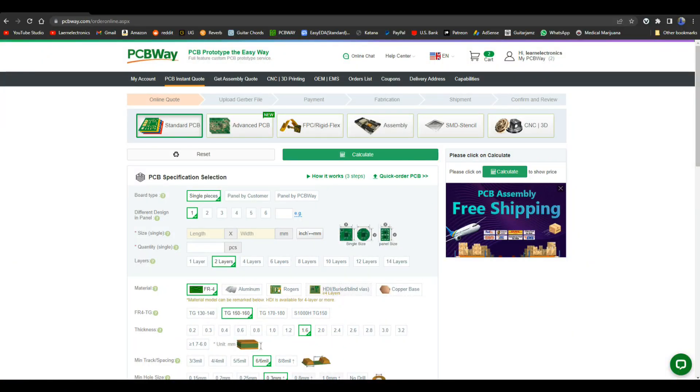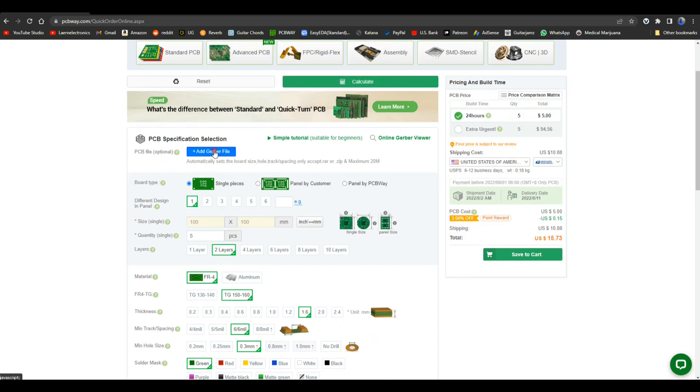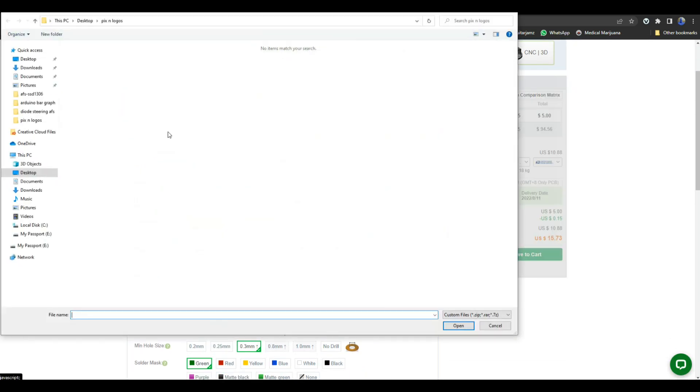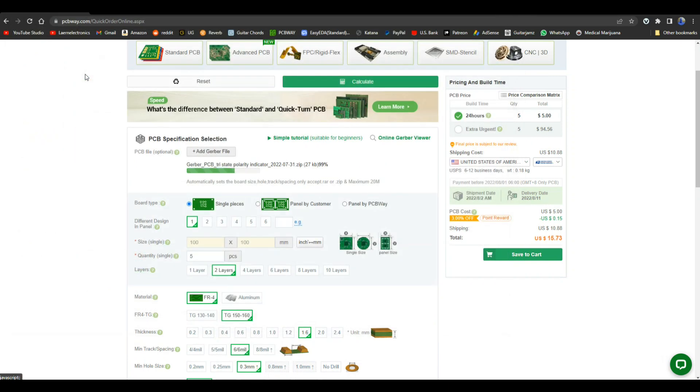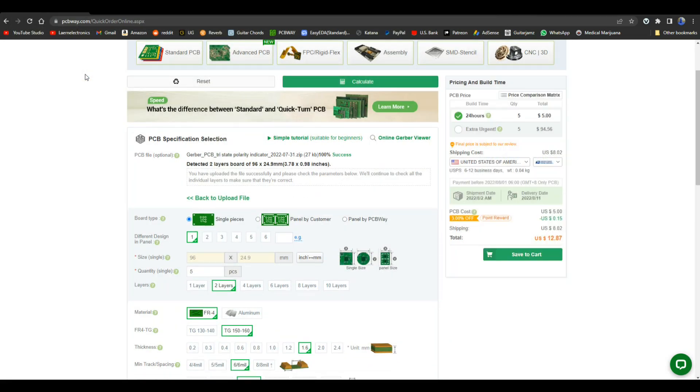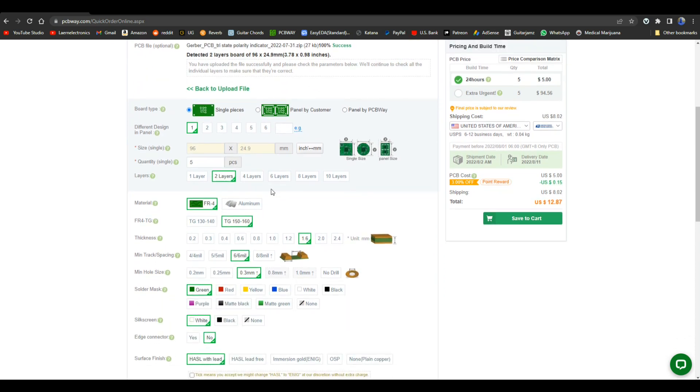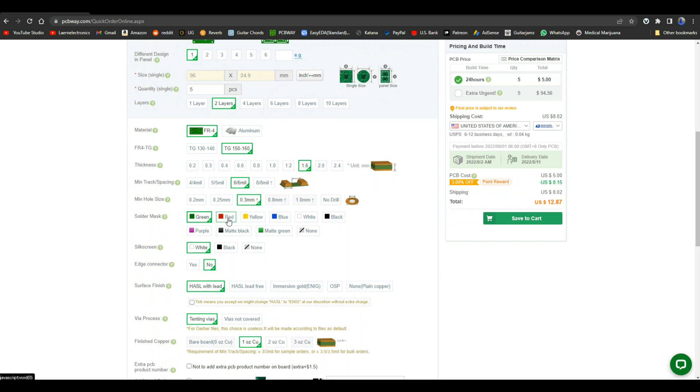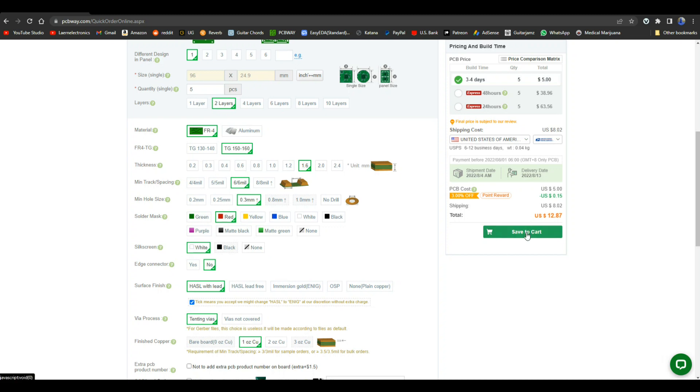So next thing we need to order our boards, and we're going to be ordering them from PCBWay. Not only are they a major sponsor of this channel, but they've been in this business for eight years, and they make stuff quickly and very, very well. So we're going to do the quick order PCB. We're going to add our Gerber file that we just put in. This one is called tri-state polarity. So five of these in red, white silkscreen. And it is simply that easy to send these off.